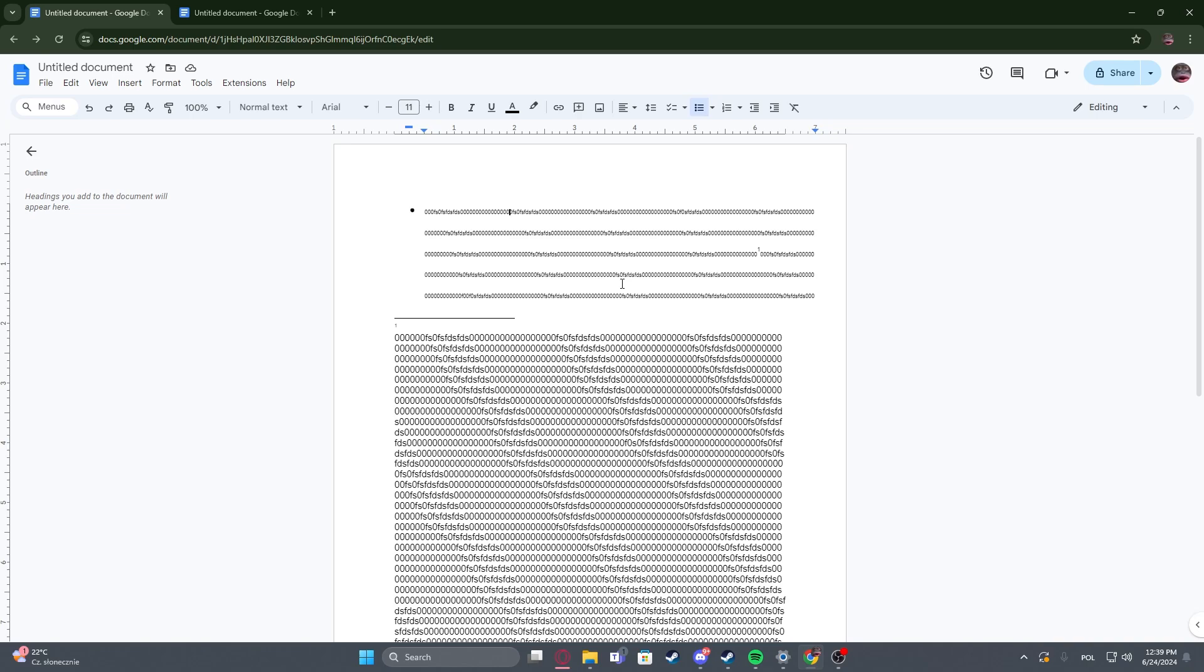To do this first you will need to press Ctrl and F on your keyboard. It should pop a new window on the right side.